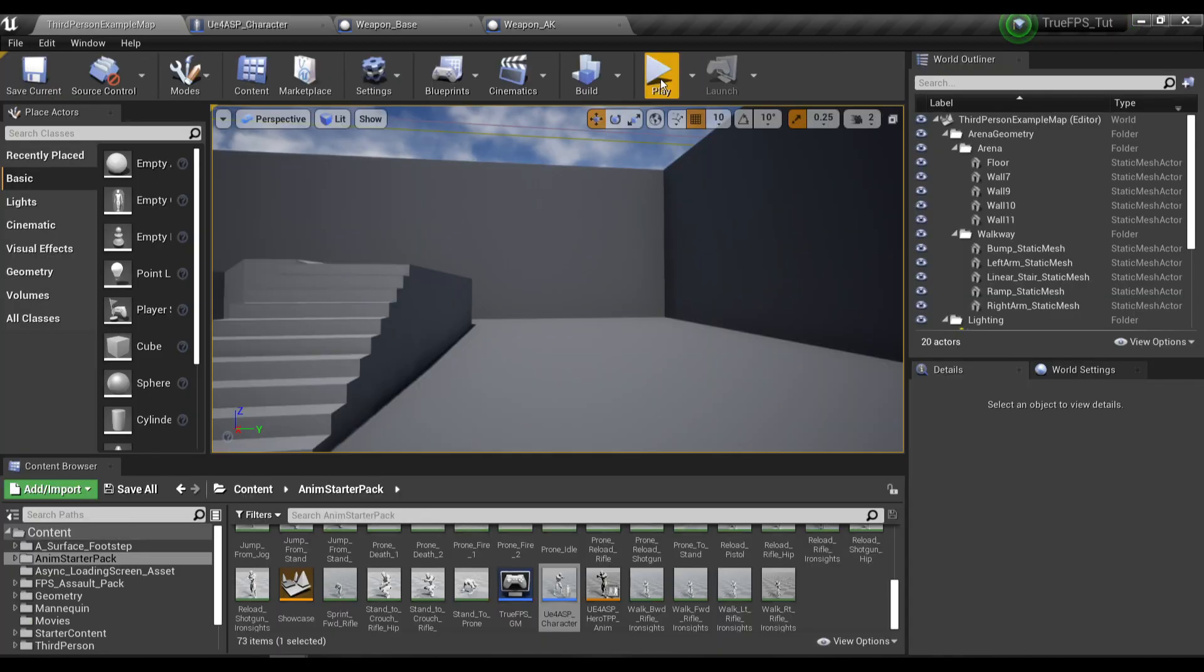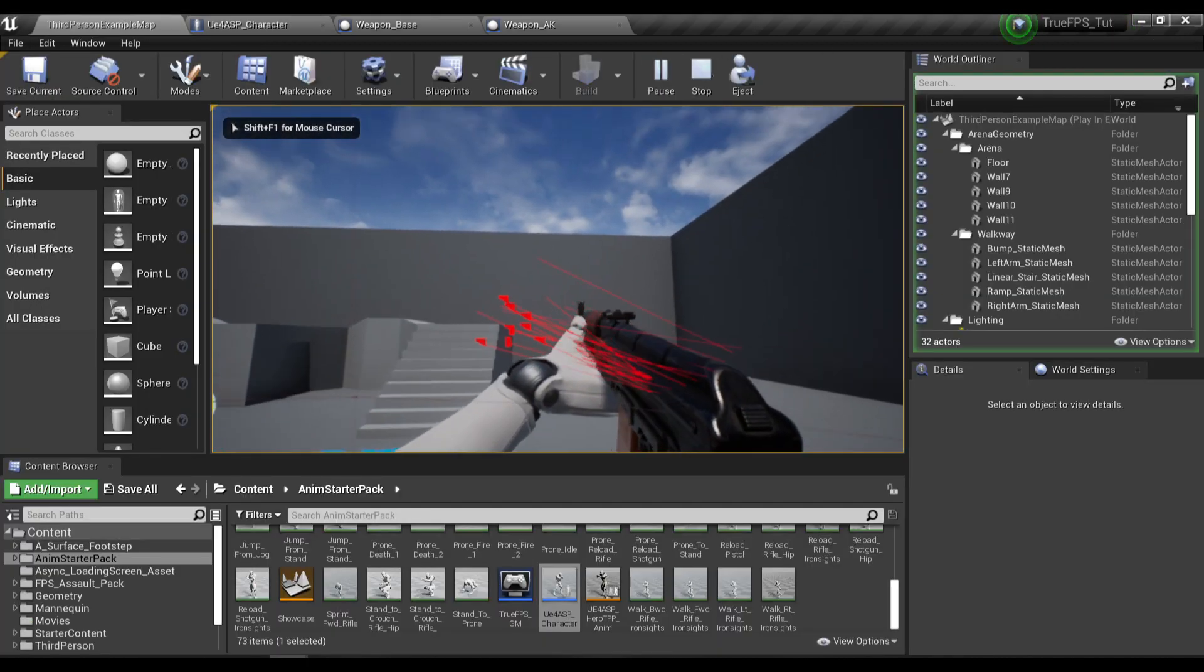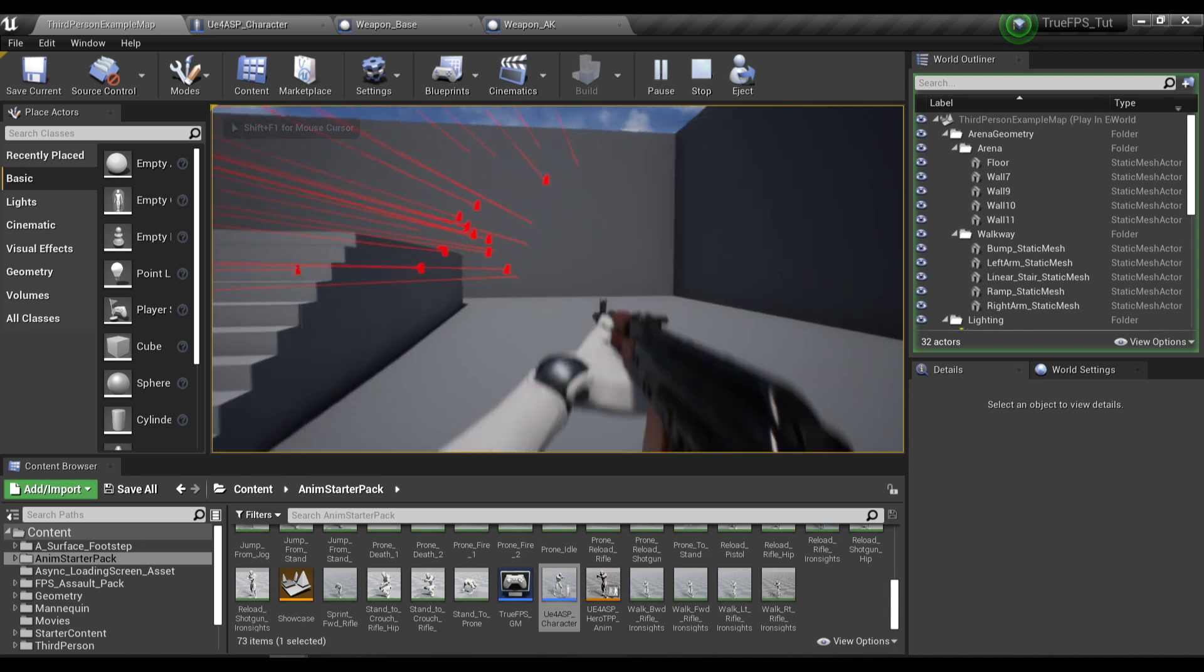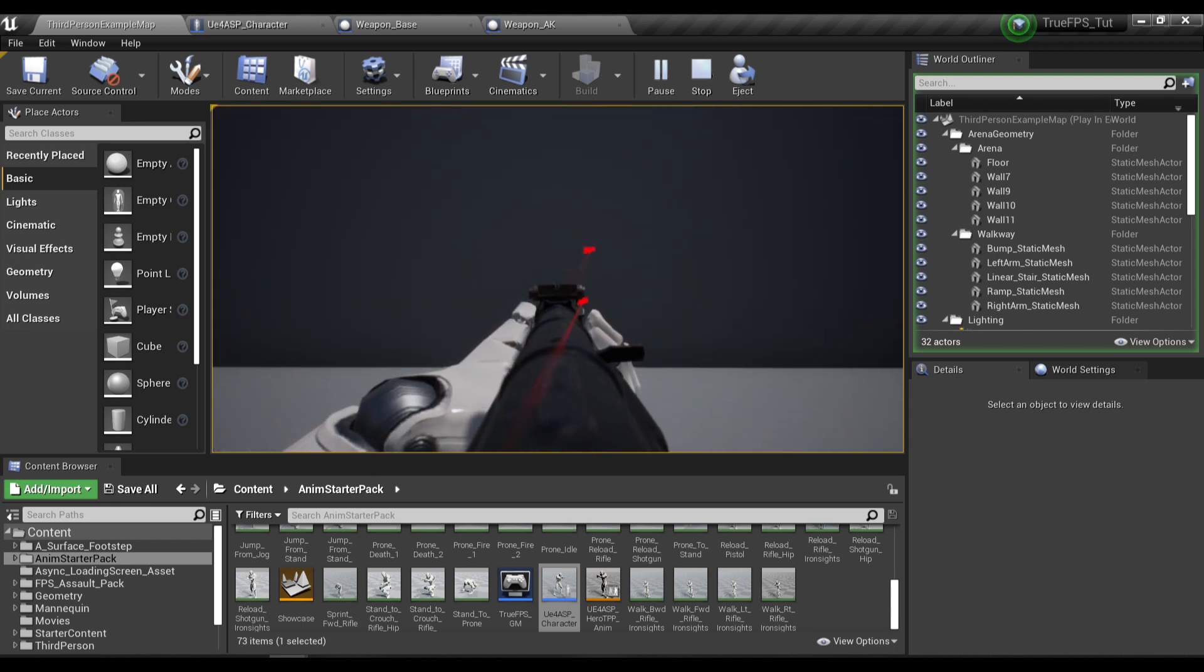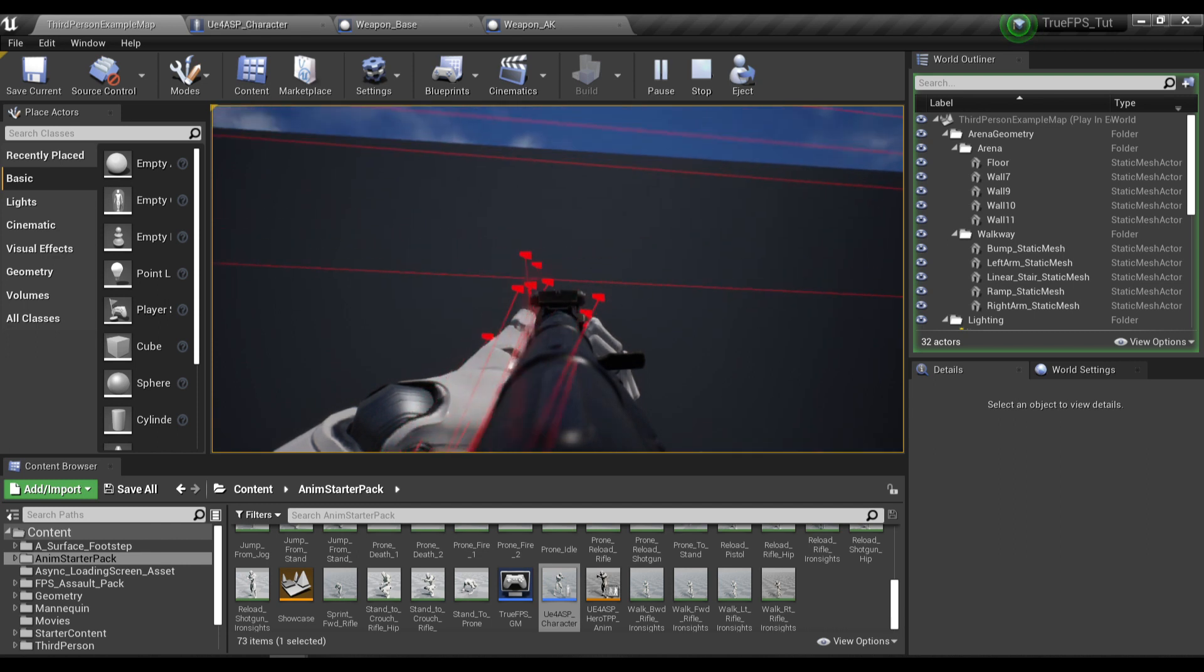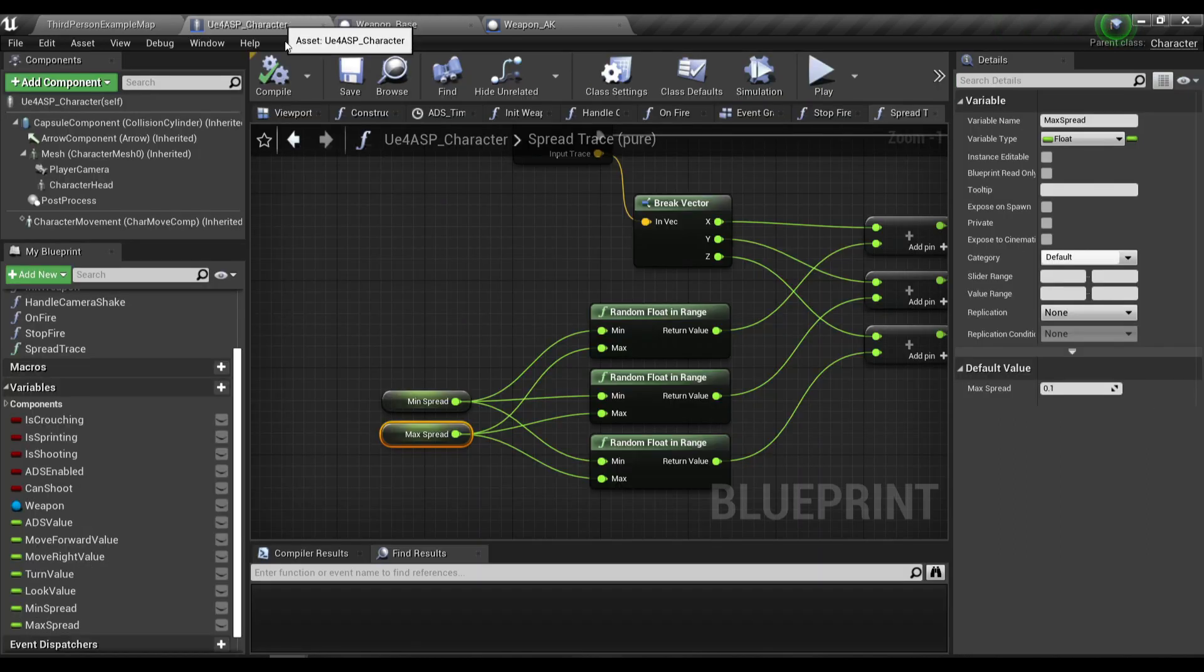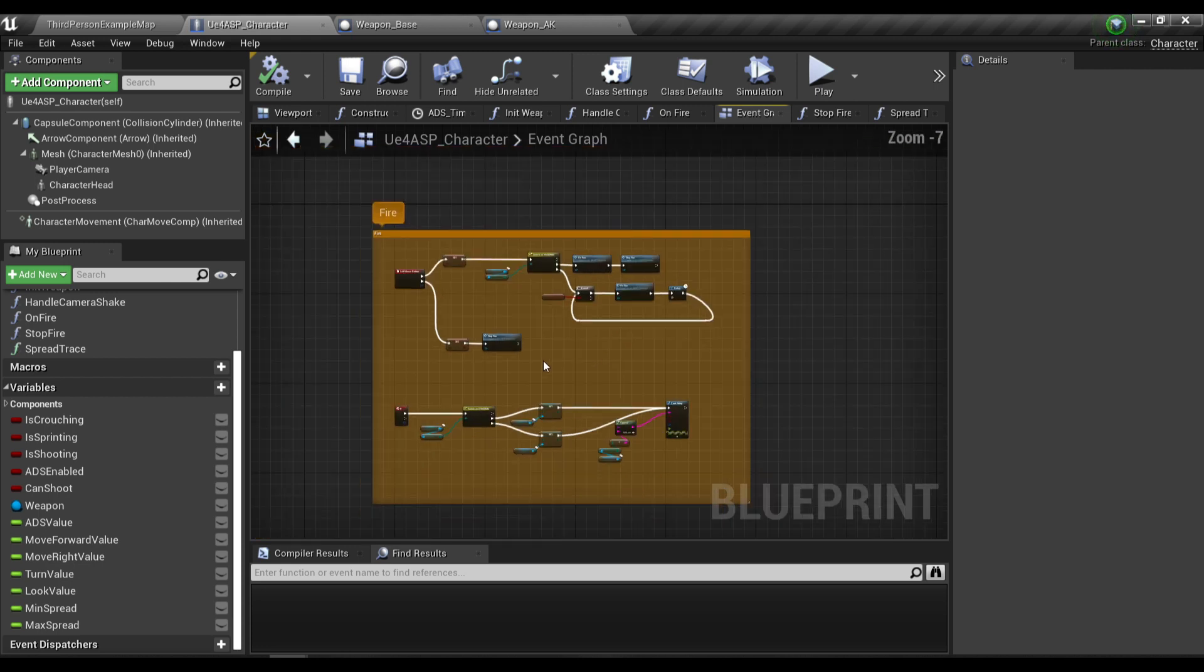If we aim down sights, you can see the spread is too much. So how can we control the spread when we aim down sights versus when we're not aiming down sights?